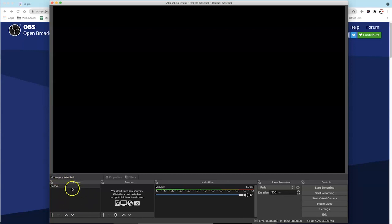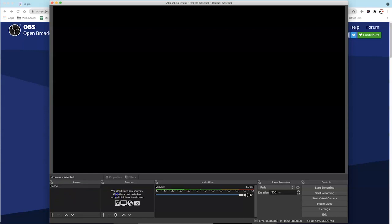OBS is broken down into Scenes and Sources. Scenes over here. Sources right here. By default, OBS will have a scene created for us. So now we basically just need to add a source. And our source for this example is going to be our webcam video and our transparent logo.